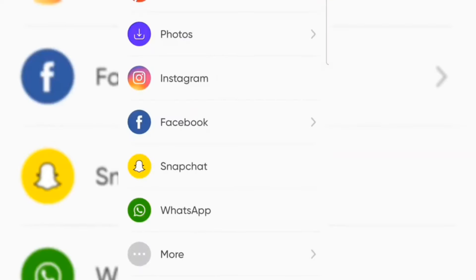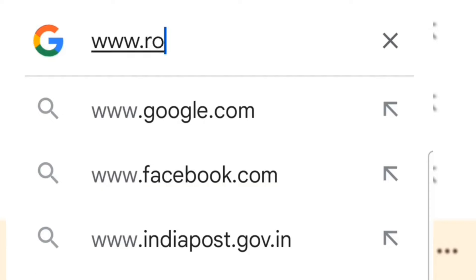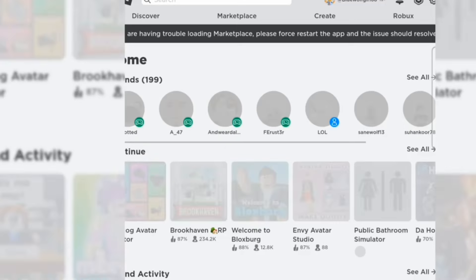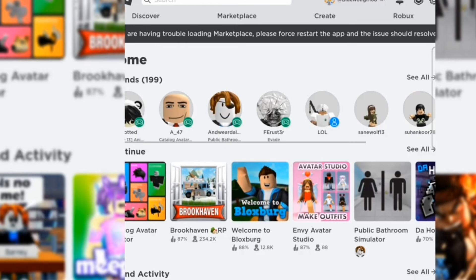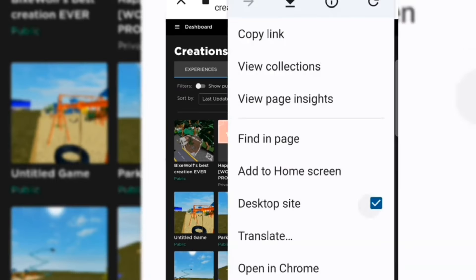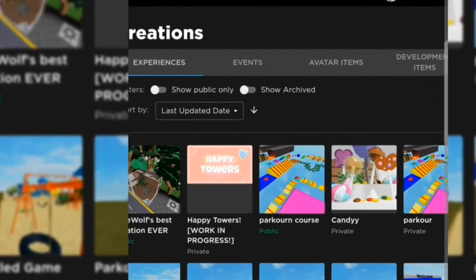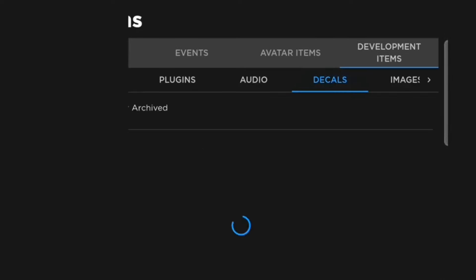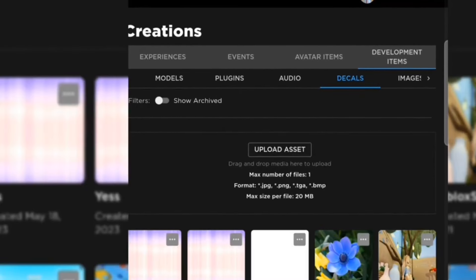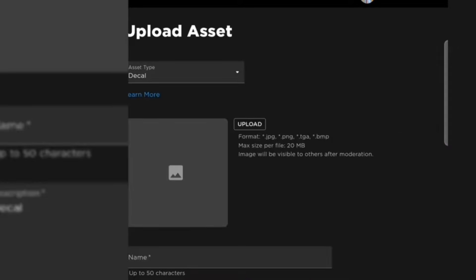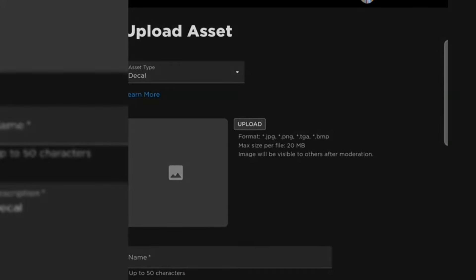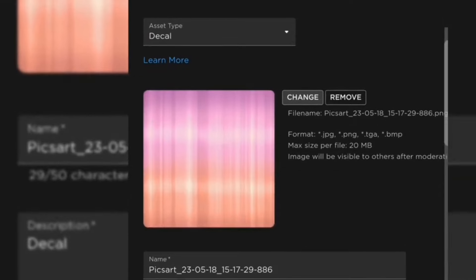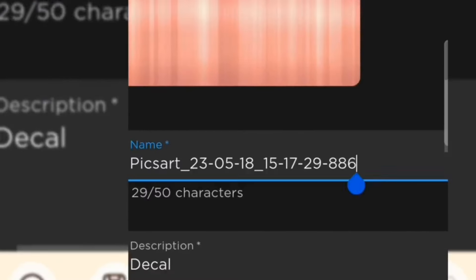I went basic for this video, but you can go all out. Now you want to go into Roblox.com and then go ahead and go to Create. You have to be on desktop site in order to upload this. Then you want to go into Development Items, then into Decals, and you want to upload the decal. Go ahead and click on Upload, and then put in the hair texture that you made — just like that.